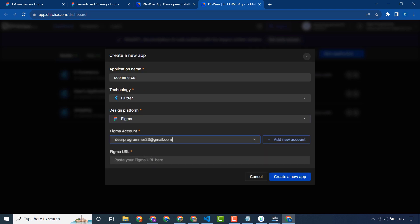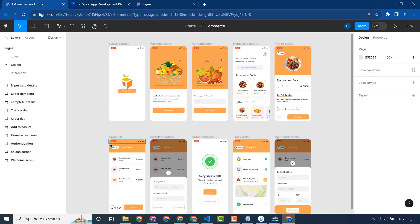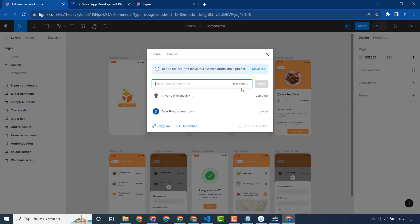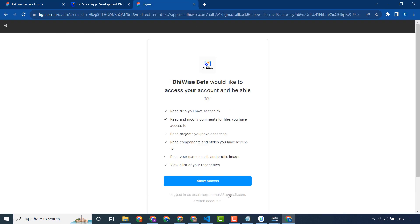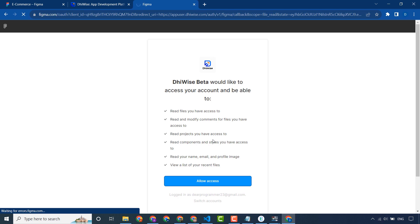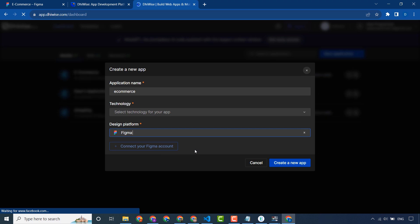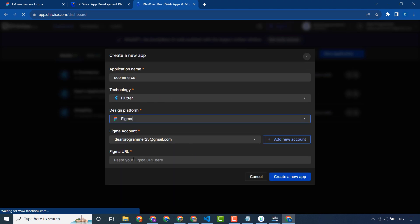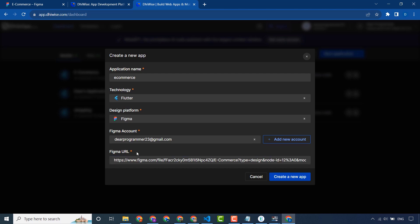Select a platform — for example Figma — and connect your account. I have already connected my account. I will add a new account if needed. You have to create your account in Figma and connect it to Dora. I will copy the Figma design link and give it access, then paste the URL.